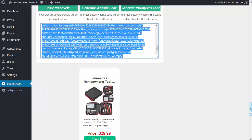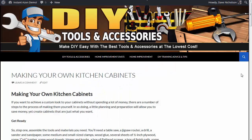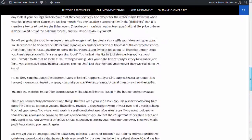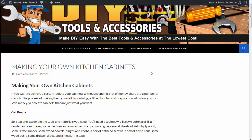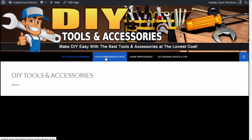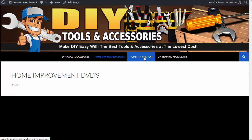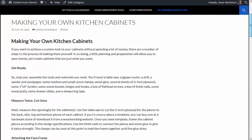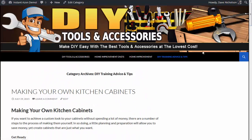I'm generating my website code, going ahead and copying that. What I've done is set up a basic 2014 WordPress website with a header created. I've pasted in three PLR articles — that's all I've done. I made three posts from PLR articles. There's nothing in the DIY Tools and Accessories section, nothing in Home Improvement DVDs, nothing in Home Improvement, and the sidebar is totally empty — just those three articles posted.